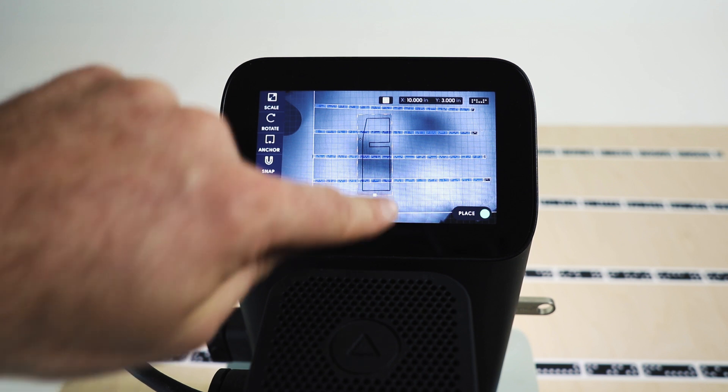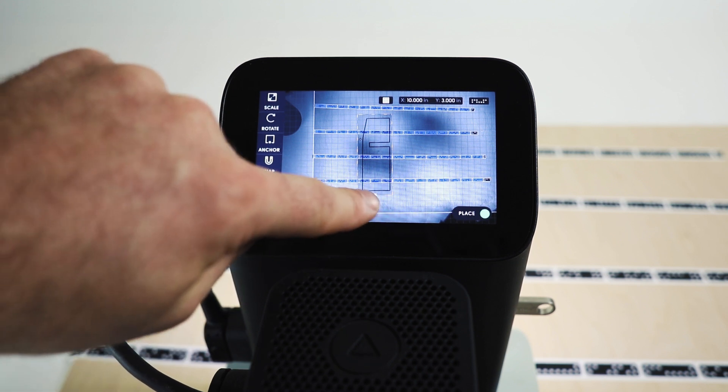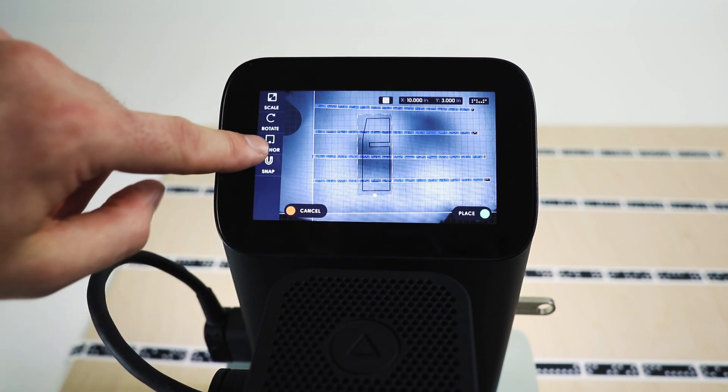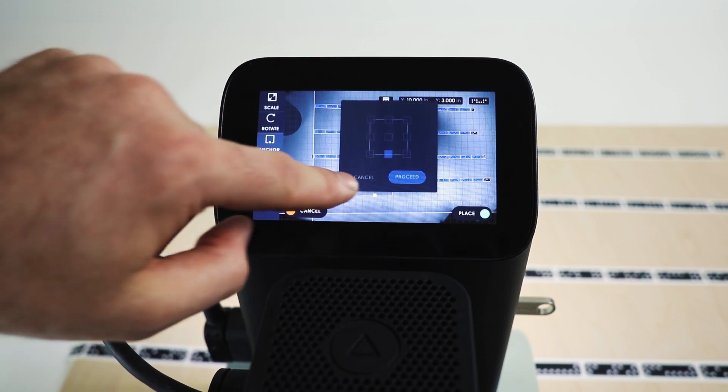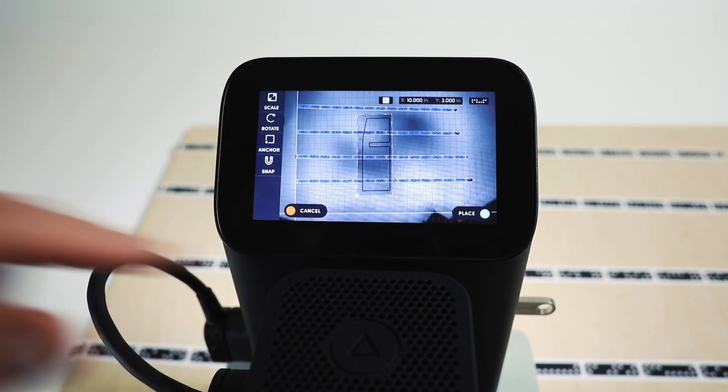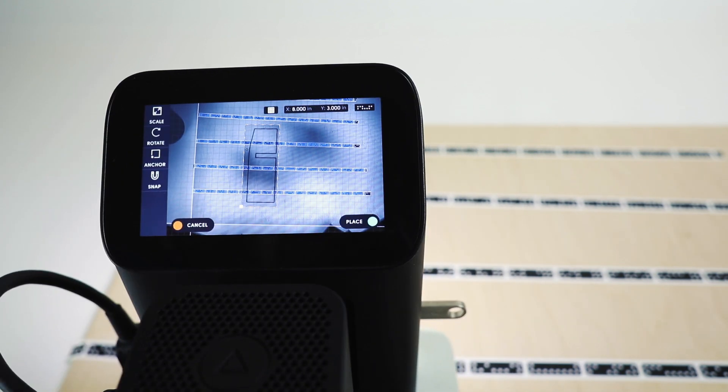And you'll see we're now snapping to the bottom center. Once again, we can choose the bottom left if we want, or wherever, and snap that as we wish.